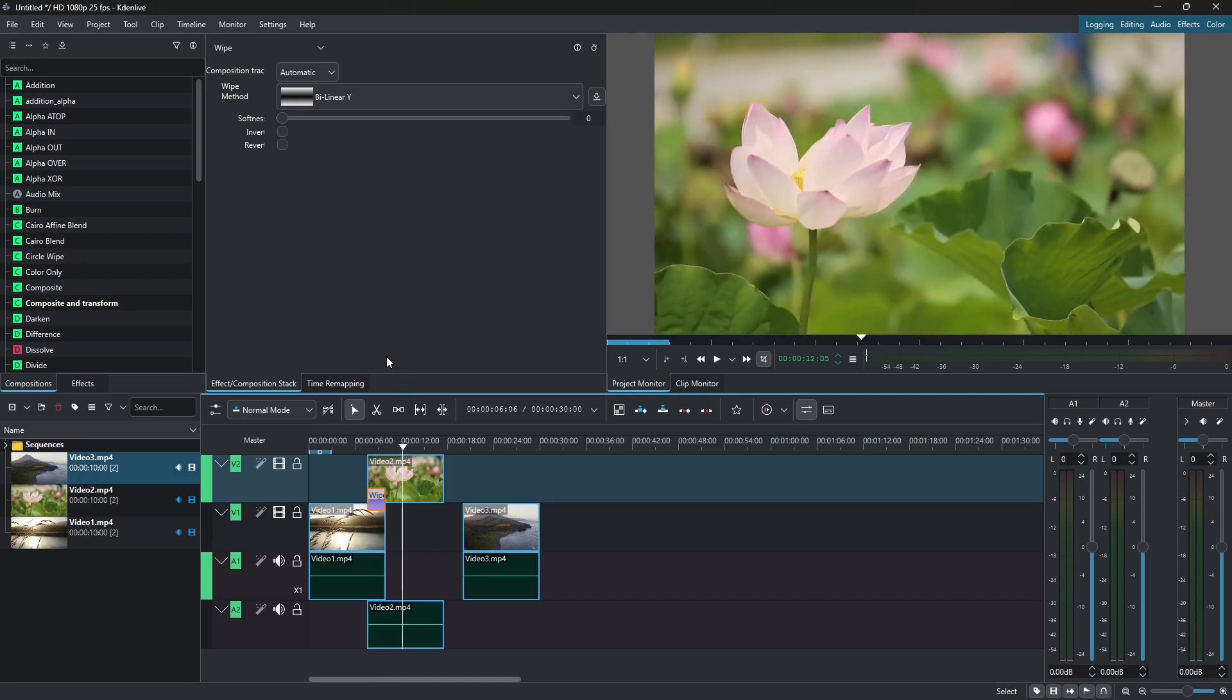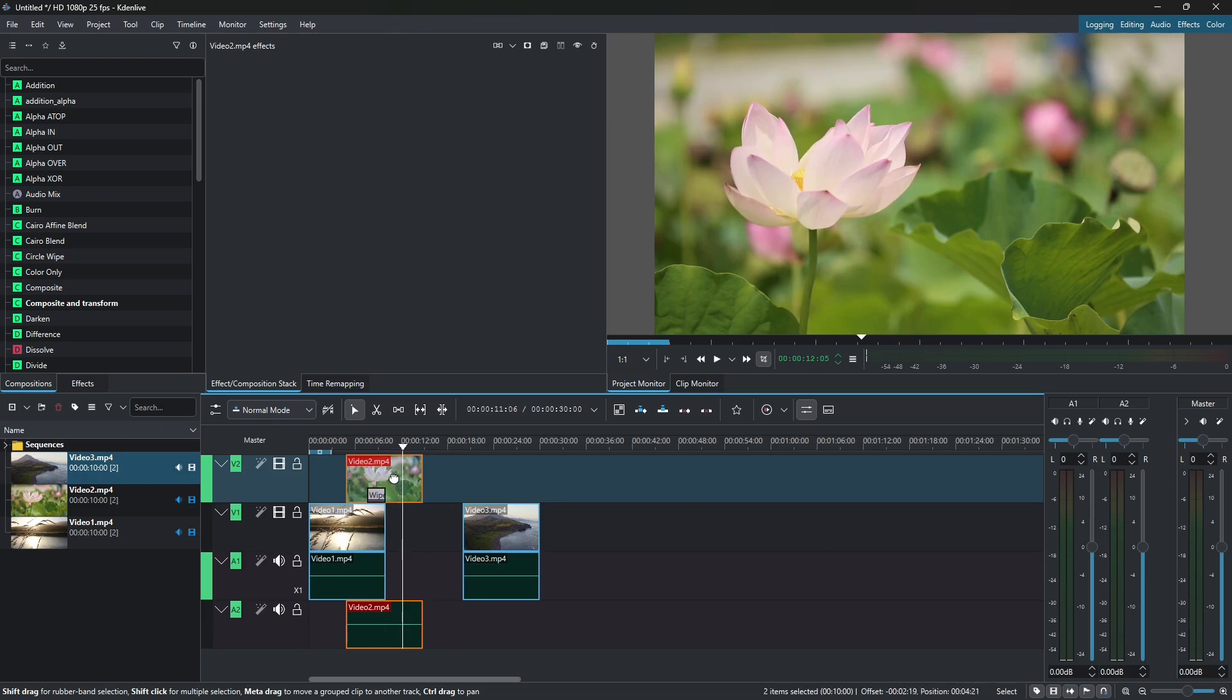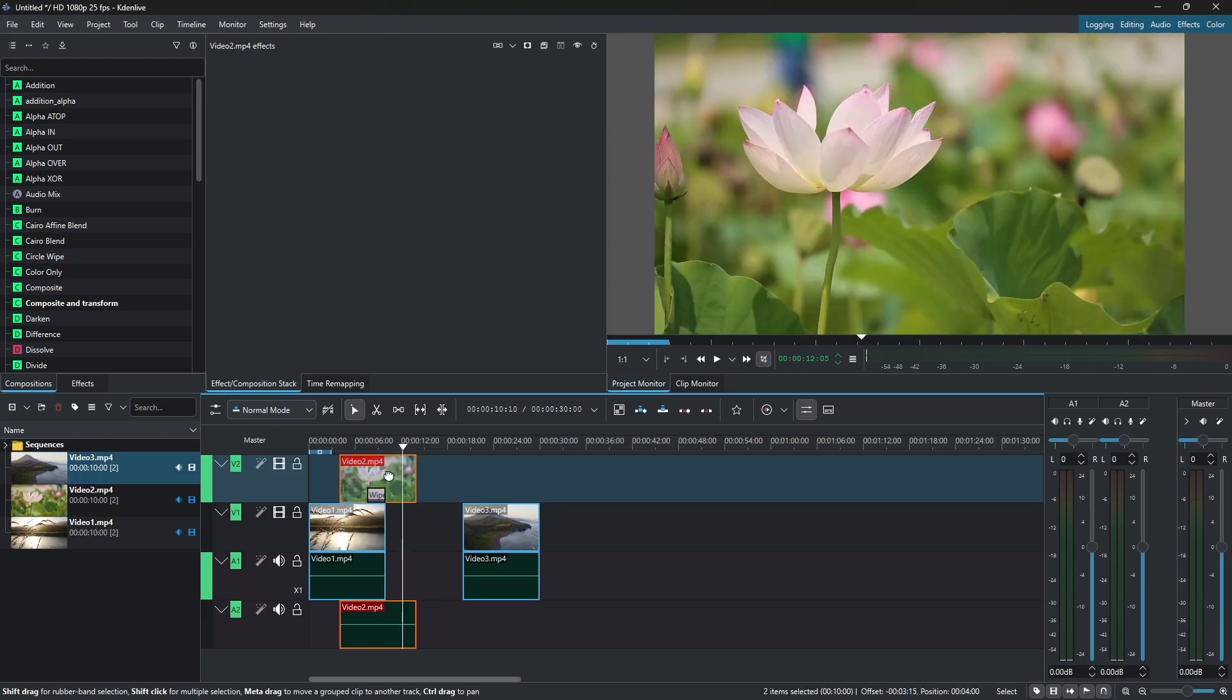And you can control the duration of the transition by adjusting how much the clips overlap. So basically the more they overlap, the longer the transition lasts.